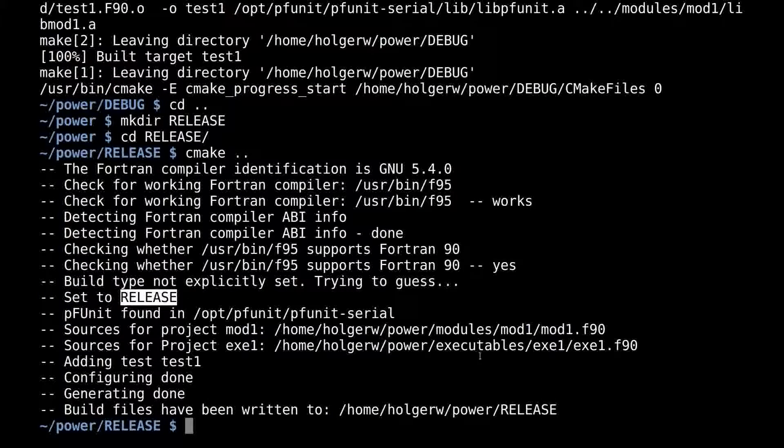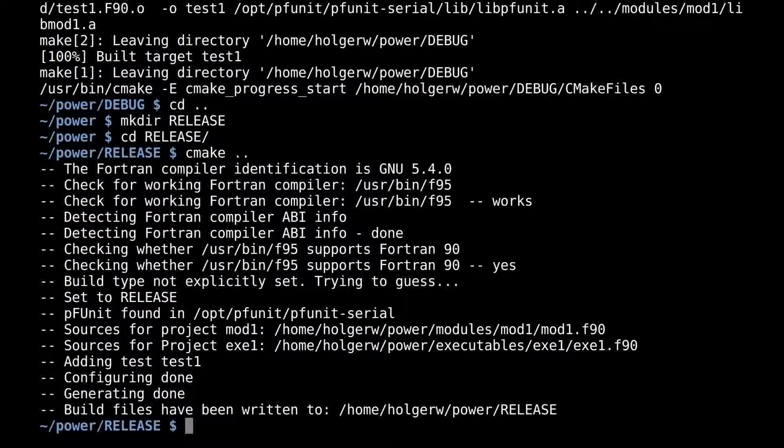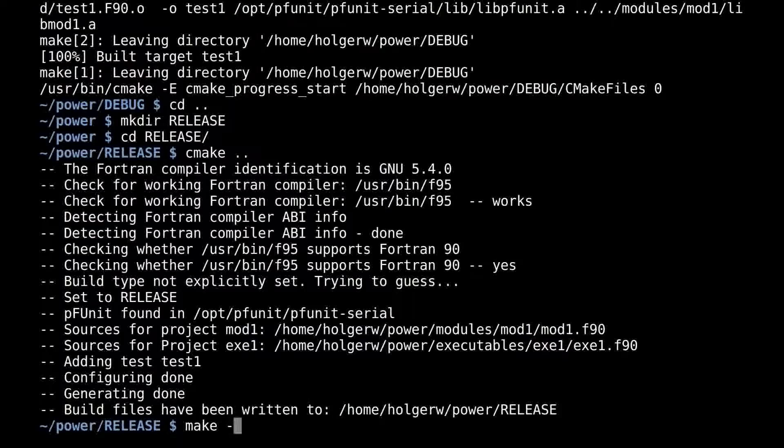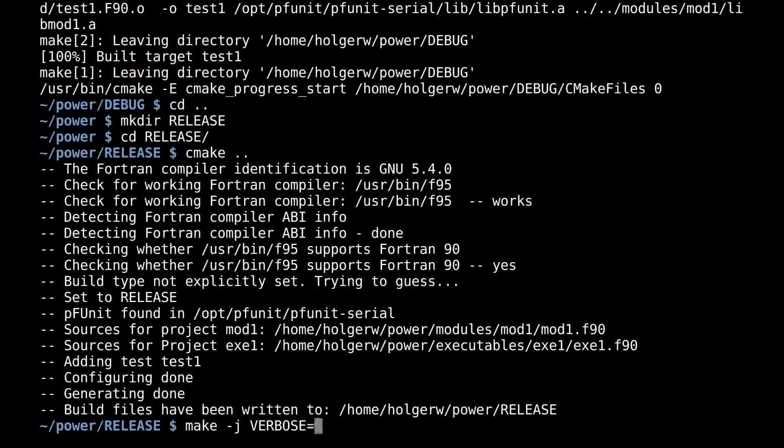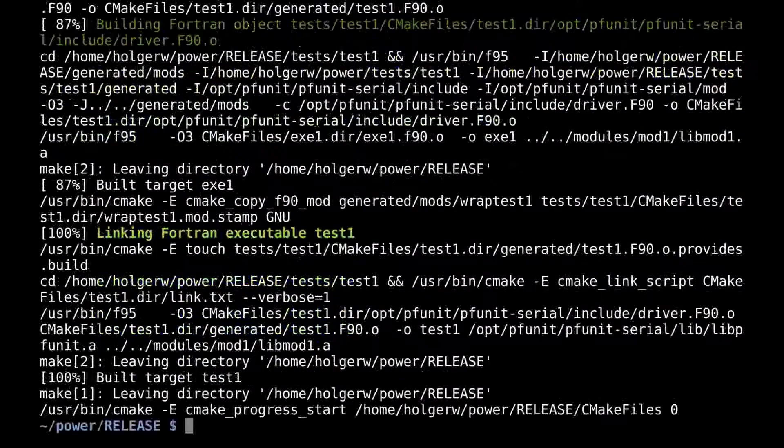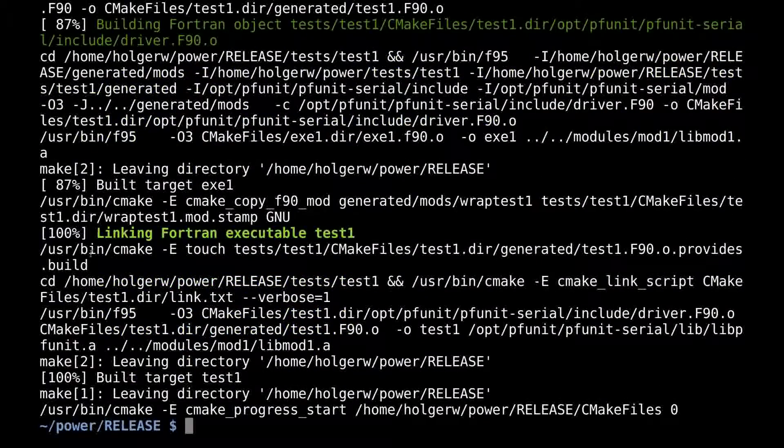Similarly, I can create a RELEASE, again all caps, directory to get cmake to compile without debug symbols and with maximum optimization.